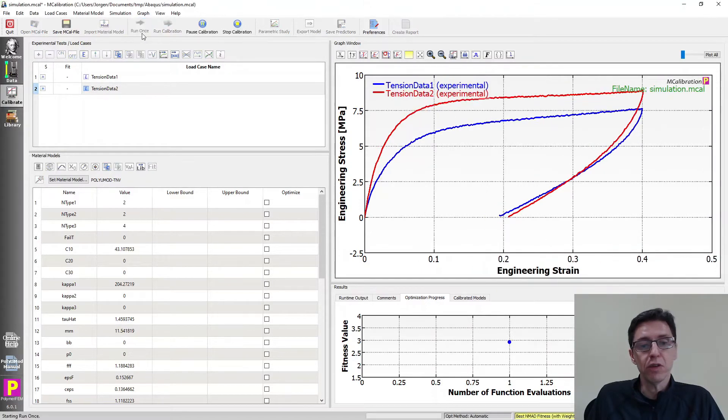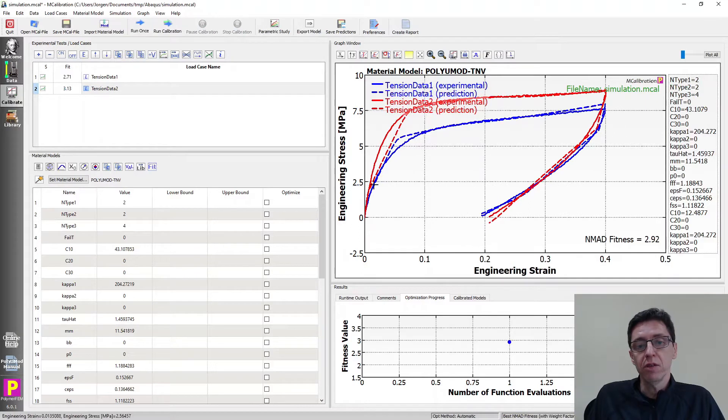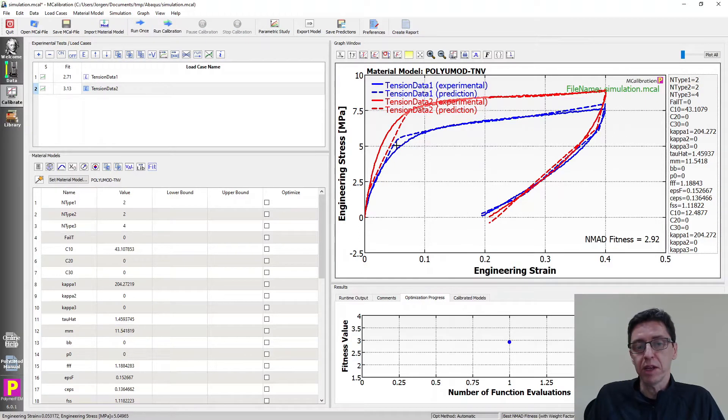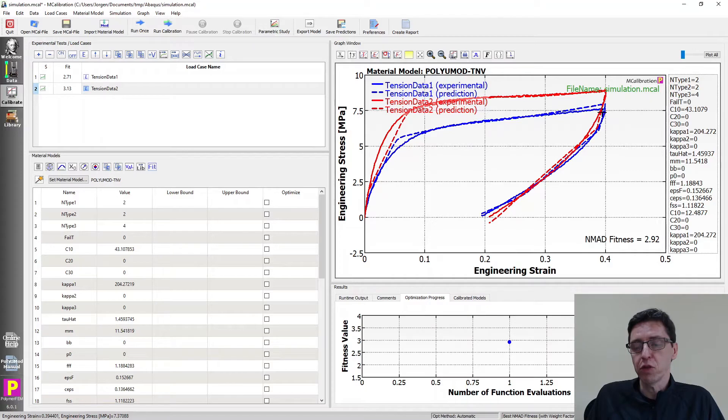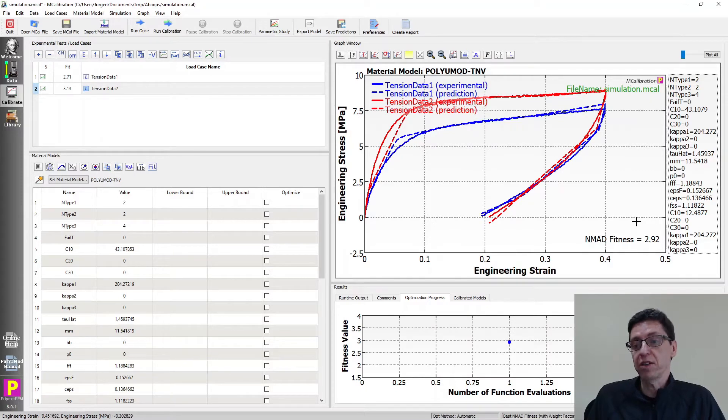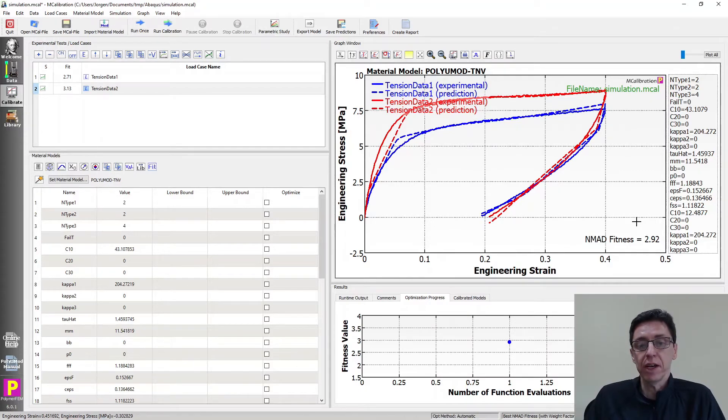If I run this once, you can see that the correlation between the experimental data and the predicted results from the model are very good. The error is less than 3%. Pretty exciting.